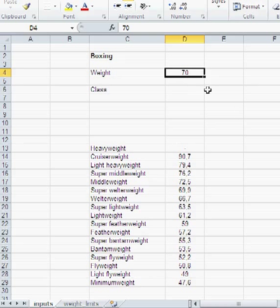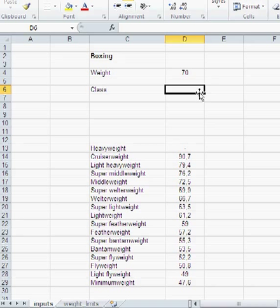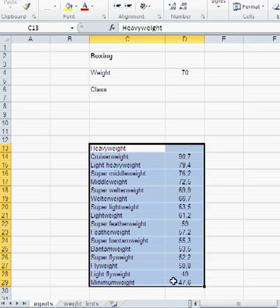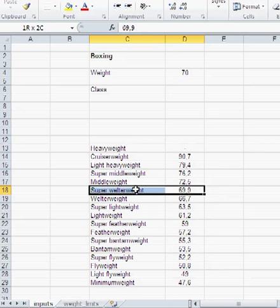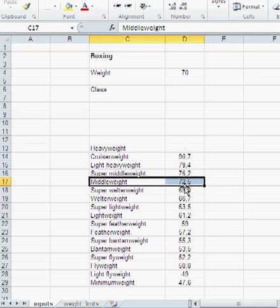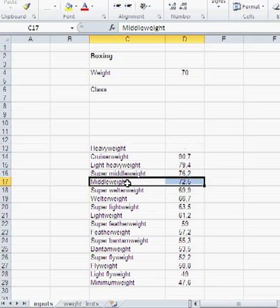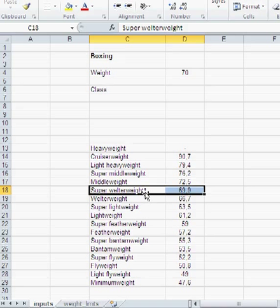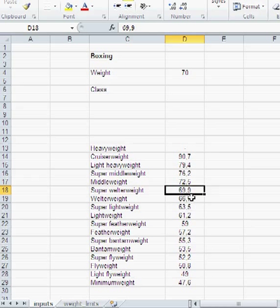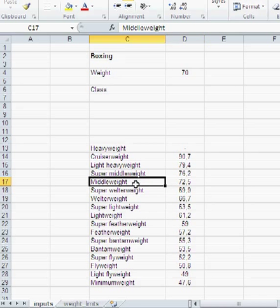Let's say I'm a boxer and I weigh 70 kilos. And I wish to know in what weight class do I belong with my 70 kilos. Now, here are the weight classes of boxing. And with my 70 kilos, I would be too heavy for a super welterweight. So I should be middleweight. Now, using such a table, it is impossible with a VLOOKUP to get that middleweight class.